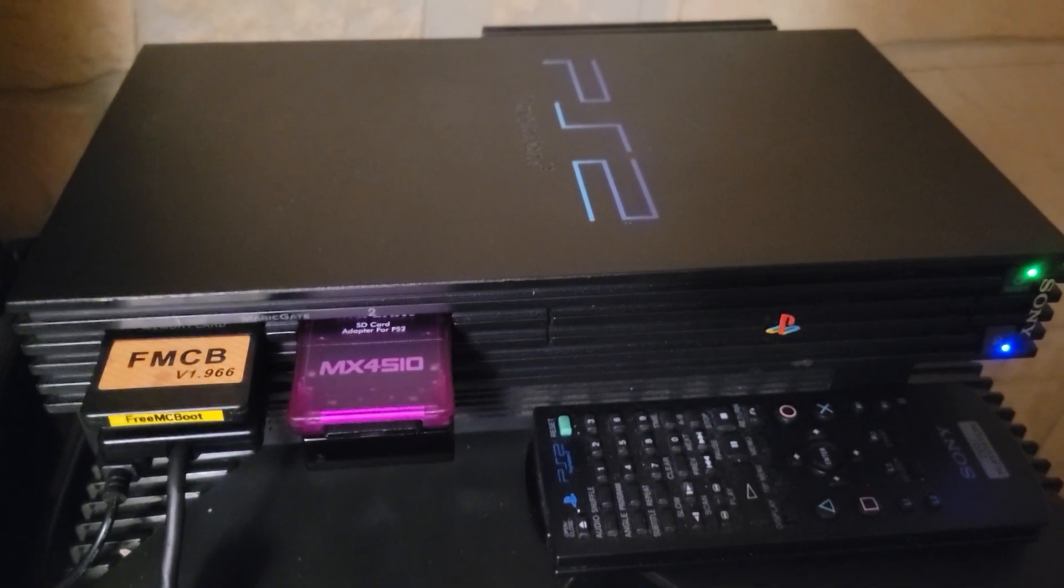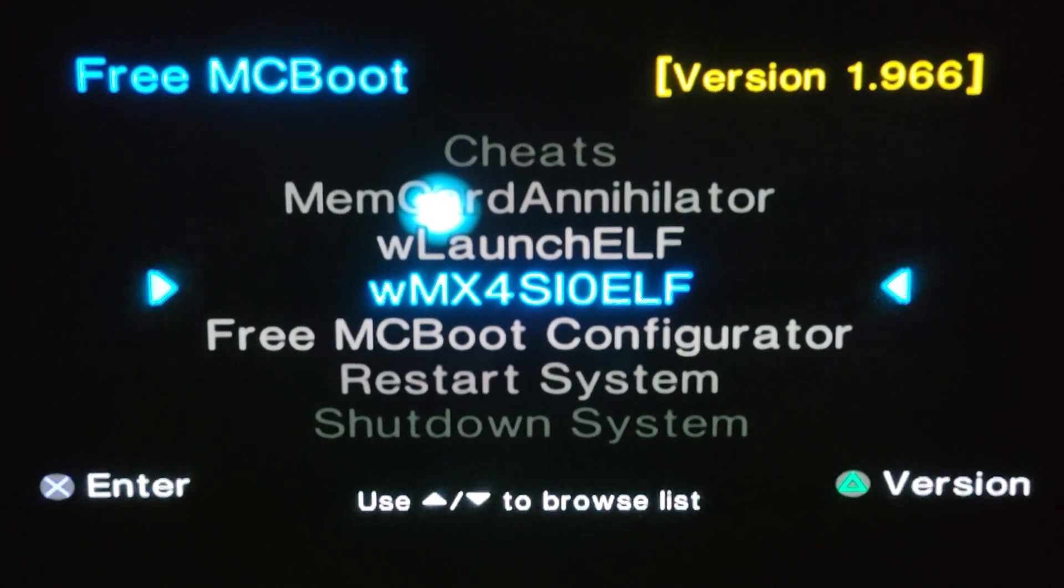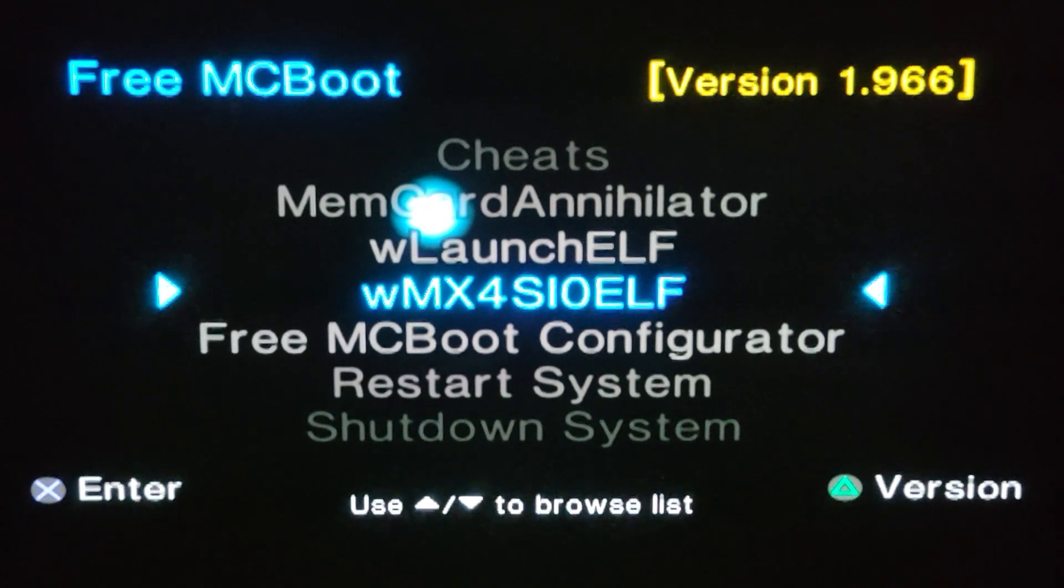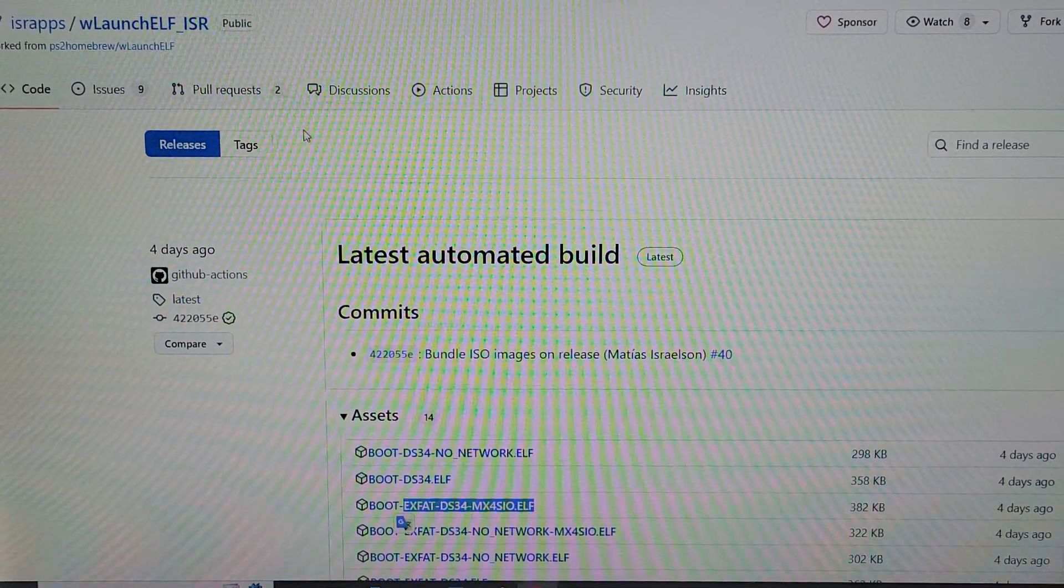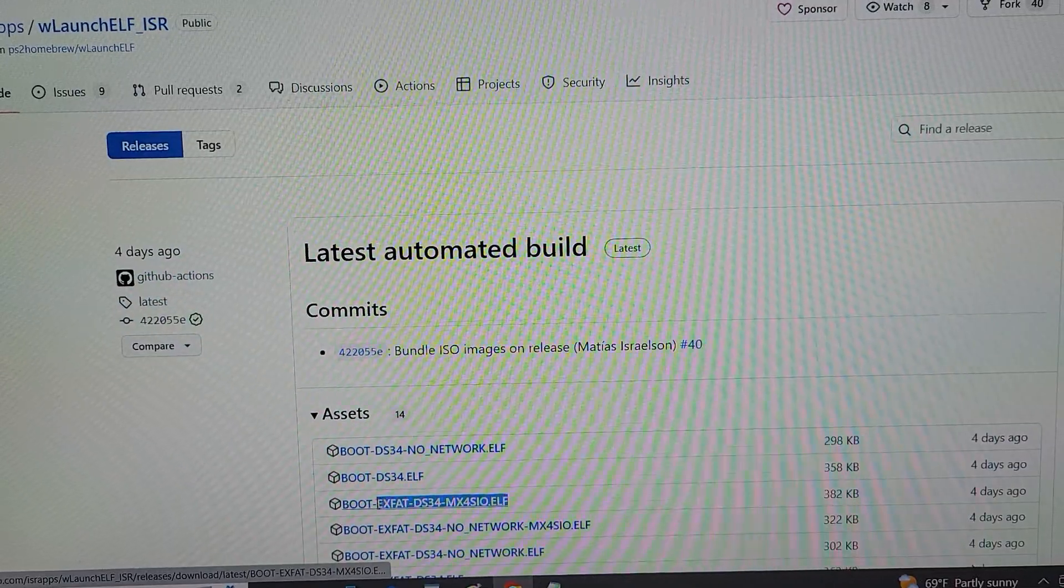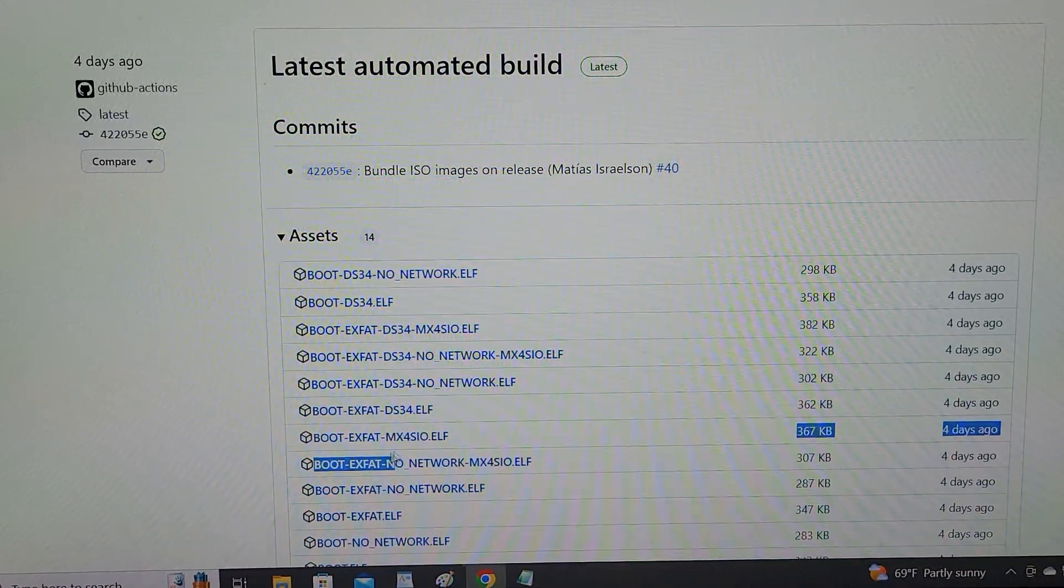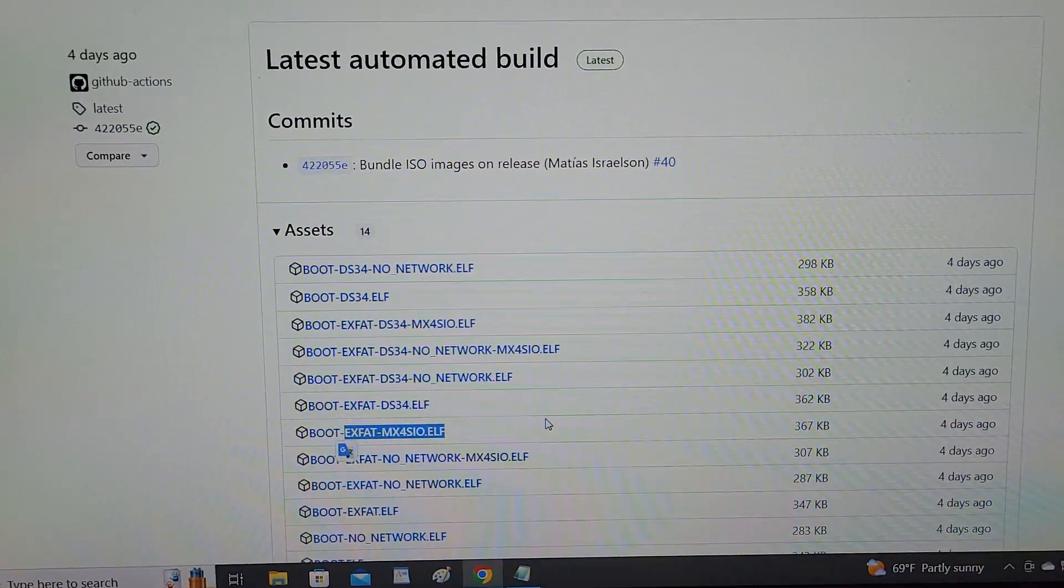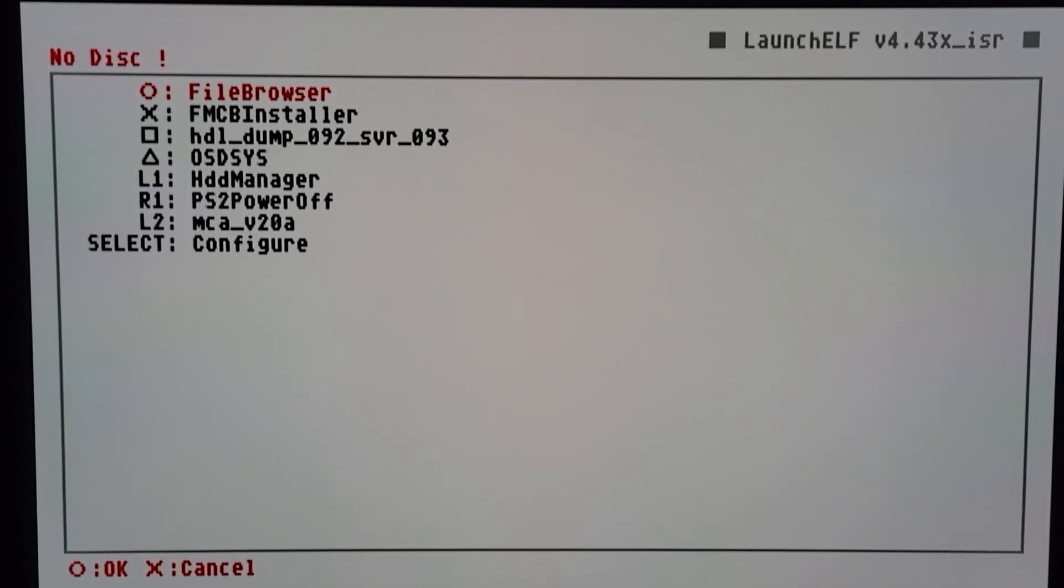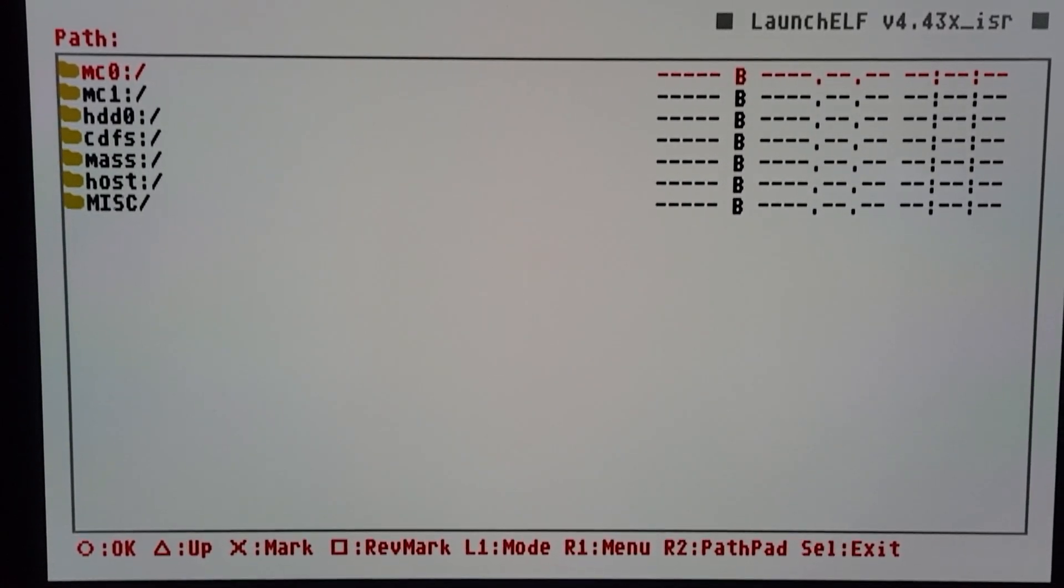All right, so I made a shortcut on my dashboard. I'm gonna start the new WLaunchELF with MX4SIO support. If you're on GitHub, this is what it looks like - it says ISR at the end. You want this version if you have a firewire port, and if you don't have a firewire port, you want this version.